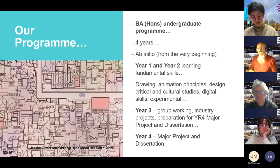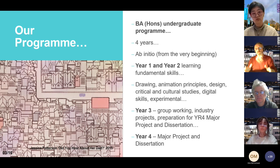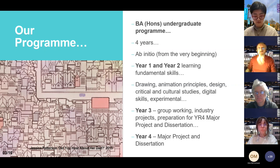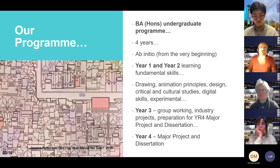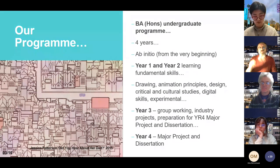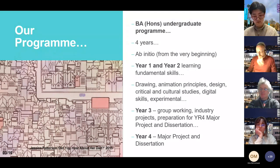In Year 4, it's the final year of the undergraduate program. You do a major project — which can be a film or something else — and a dissertation: a piece of research about something you love, done academically.